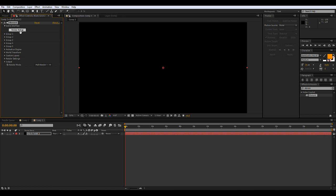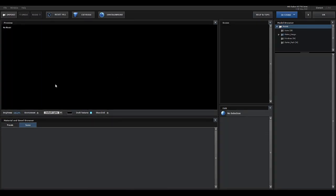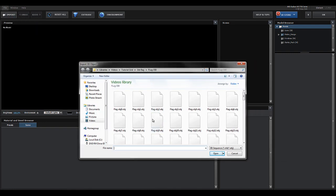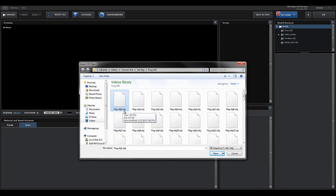Now click Scene Setup. This is Video Copilot Element, and this is how we're going to import our 3D materials. Go to File > Import 3D Sequence. We already have our 3D sequence set up — find the file and import it.